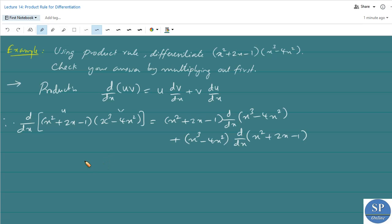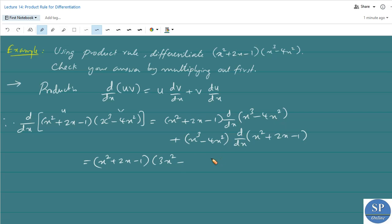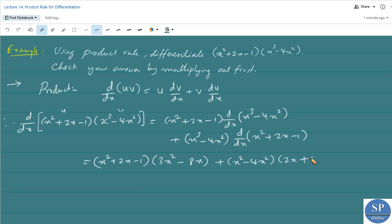So this is equal to (x² + 2x - 1) multiplied by the derivative of (x³ - 4x²), which is 3x² - 8x, plus (x³ - 4x²) multiplied by the derivative of (x² + 2x - 1). The derivative of x² is 2x, the derivative of 2x is 2, and the derivative of 1 is 0.